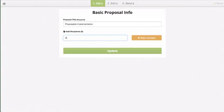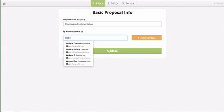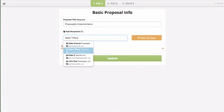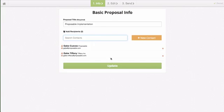Here you can add all of your recipients and send your proposal.